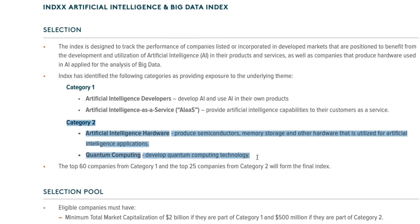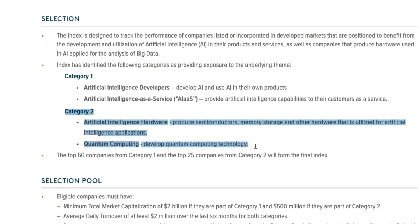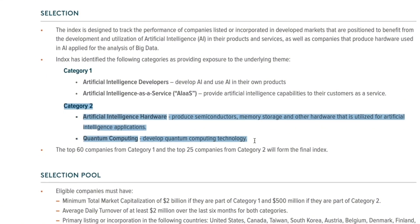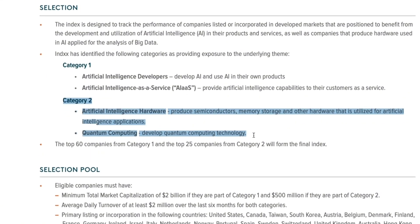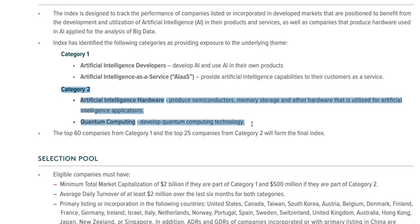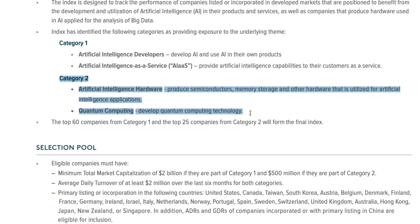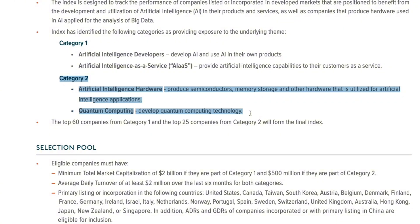And then we have quantum computing, which are companies that develop advanced computing technology that leverage quantum mechanics to perform complex calculations at insane speeds with applications for AI, cryptography, drug discovery, and financial modeling as well.